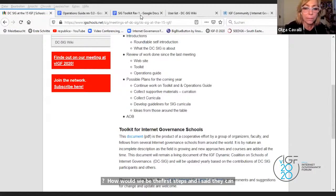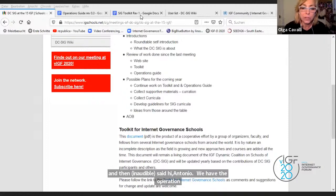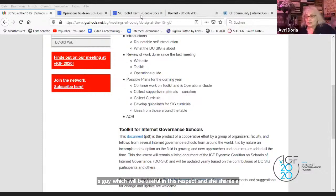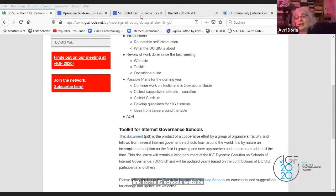Koliwe Mayama said: hi Antonio, we have on the agenda also the operations guide which will be useful in this respect, and she shared a link to the IG schools website. I forgot about the Q&A pod — I was just looking at the chat.